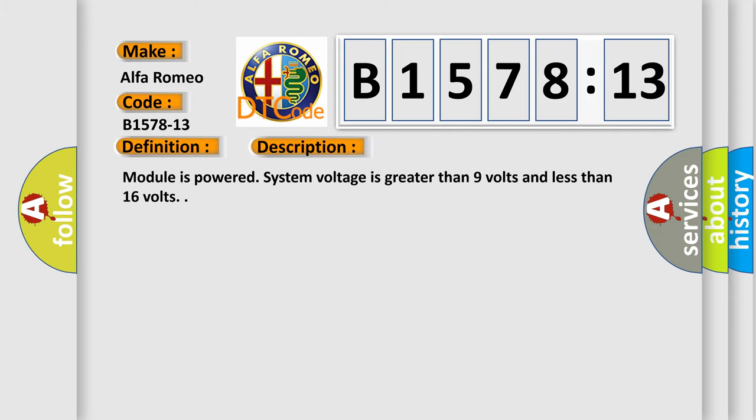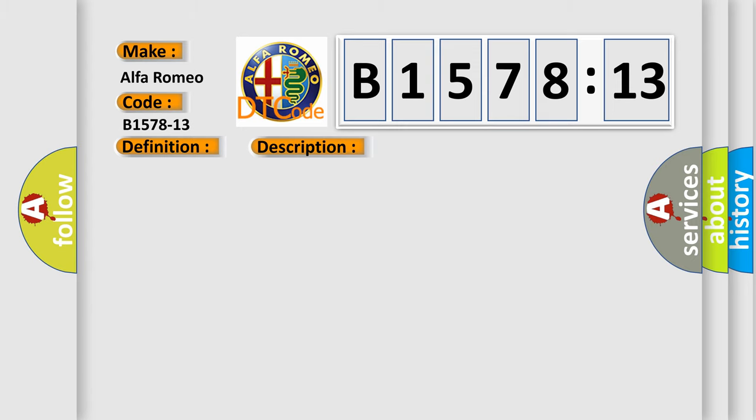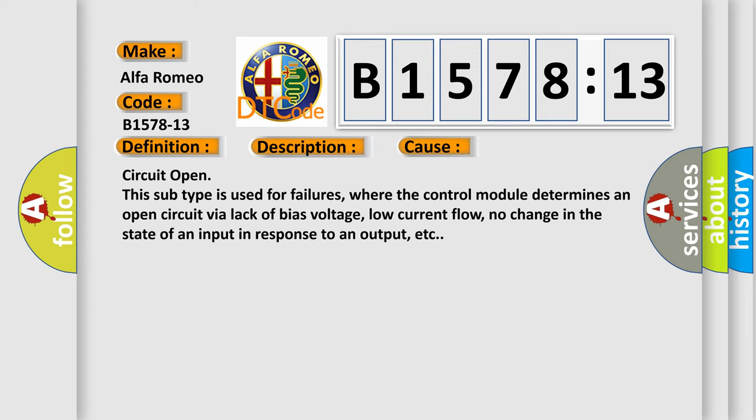And now this is a short description of this DTC code. Module is powered, system voltage is greater than nine volts and less than 16 volts. This diagnostic error occurs most often in these cases.